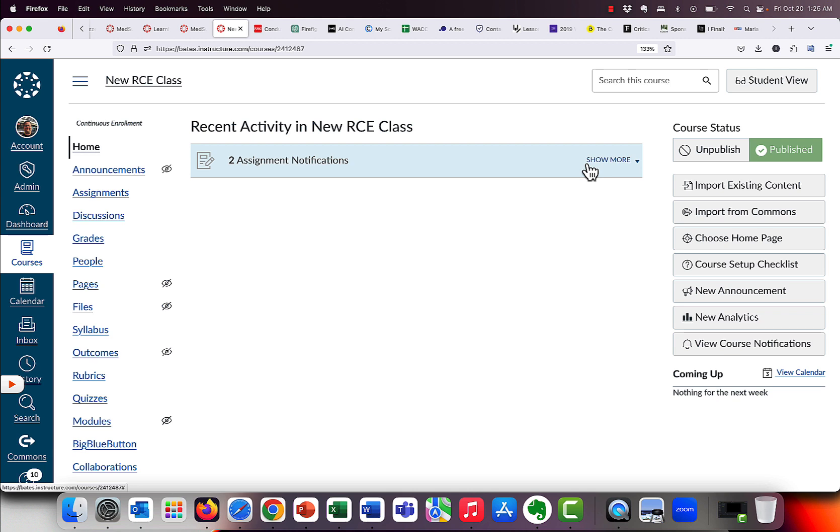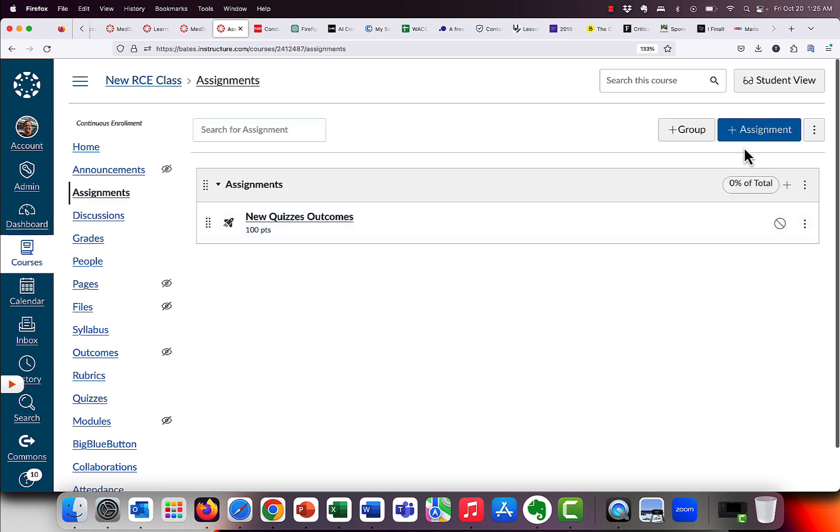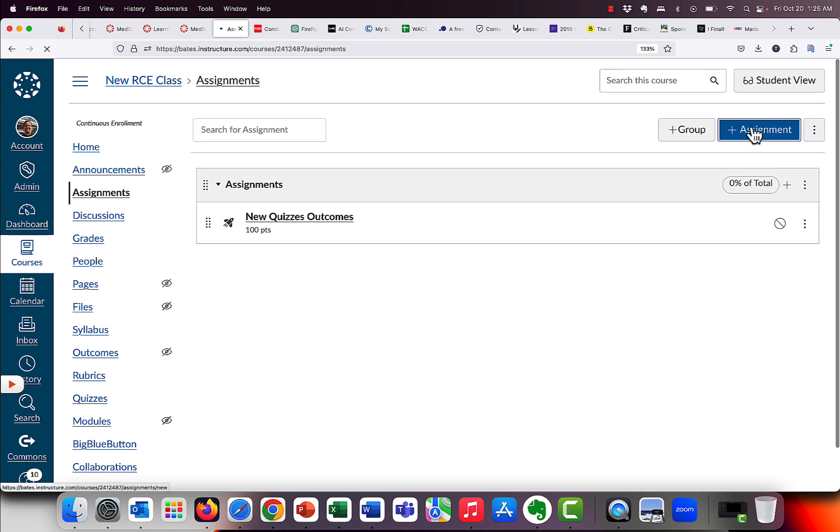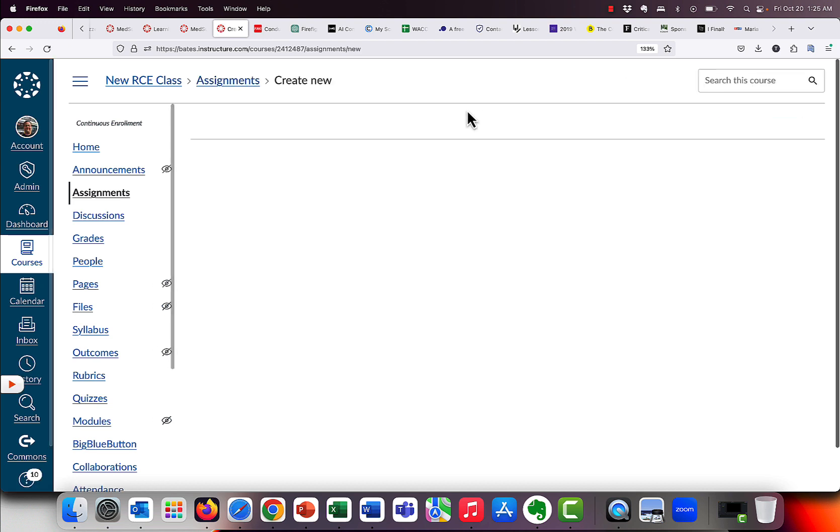So let's go ahead and get started. So we're in the class. If you've never done this before, it's really easy. If you have done it before, it's even easier, because as I said, it's the same. But you click on Assignment. To create an assignment, we're going to click on Add Assignment.